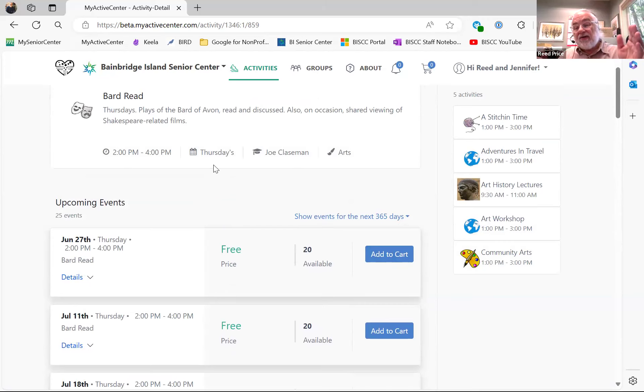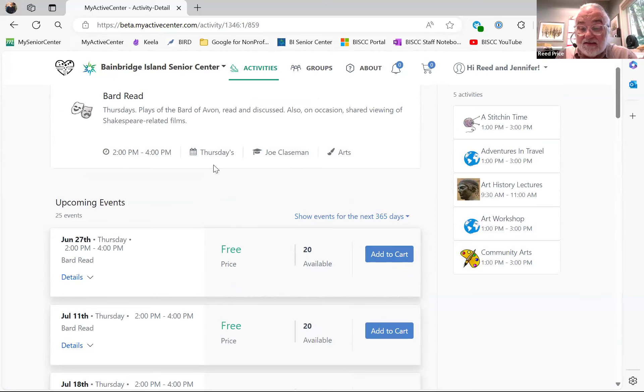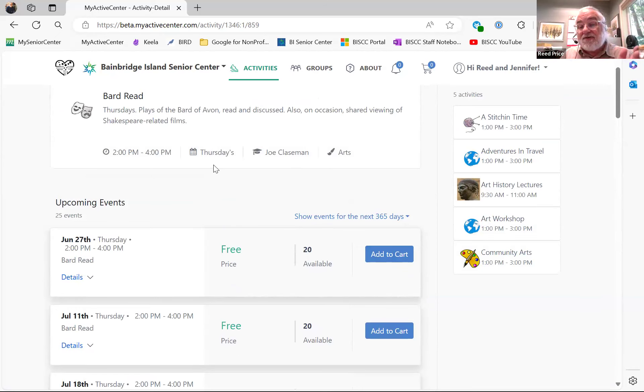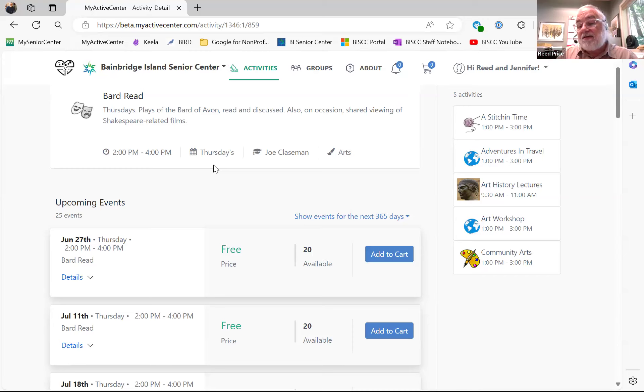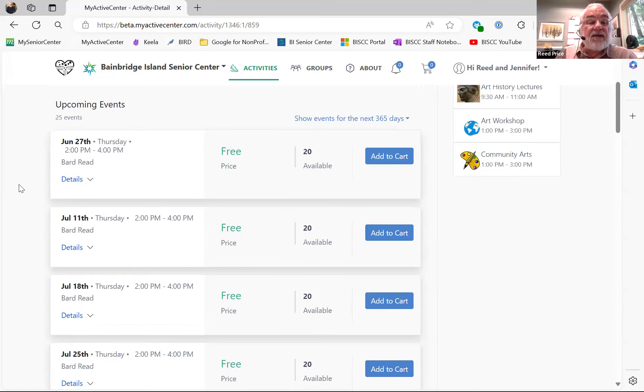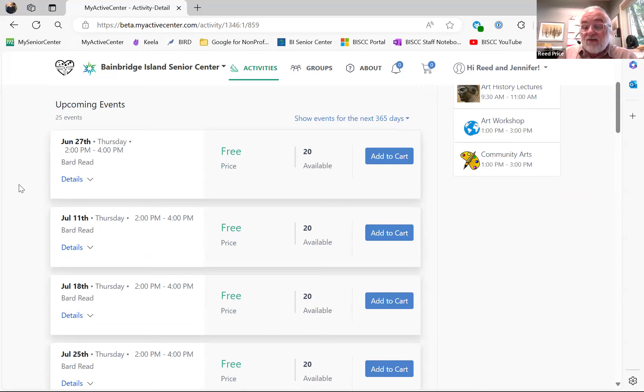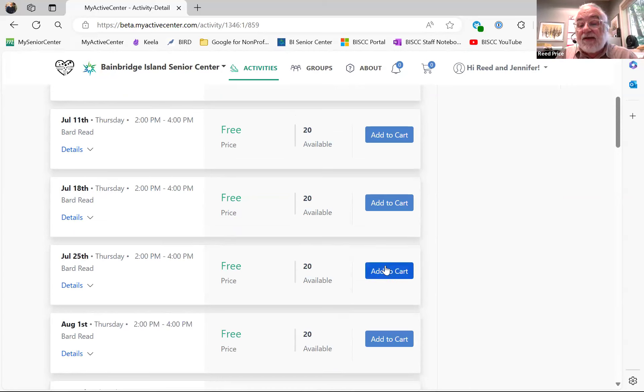One thing that you should know is that one of the new aspects of this is that we'll only let you sign up for a certain period of time. We can control that. One of our challenges has been that a few classes, most notably art classes, people will sign up for the whole year as soon as they can. So this new system allows us to say we're going to open the signups for the class 20 days or seven days in advance of the class, which will allow more people to have an opportunity to take some of our more popular classes. Classes like the Bard Read, where we seem to have plenty of space, we'll probably just keep it as is and you could sign up in advance. But you have to sign up for each program individually.